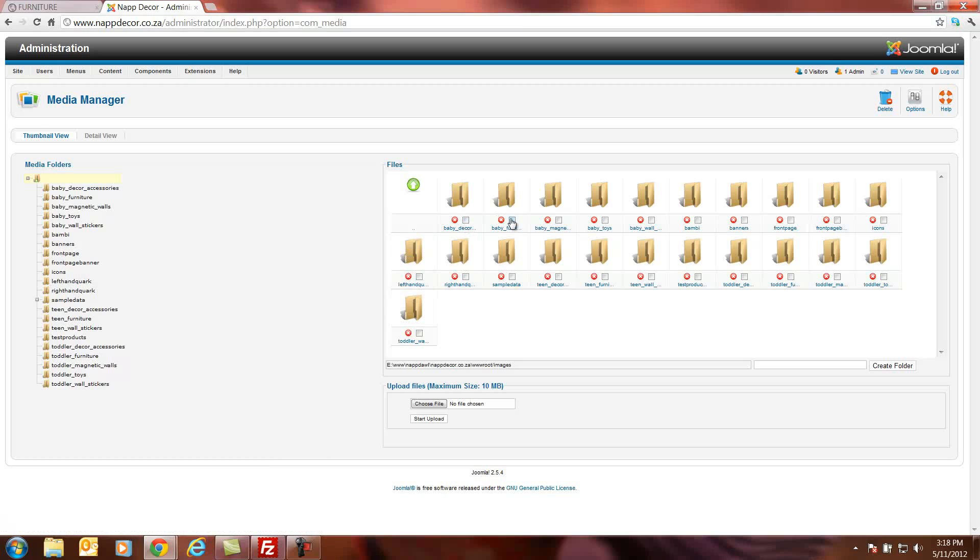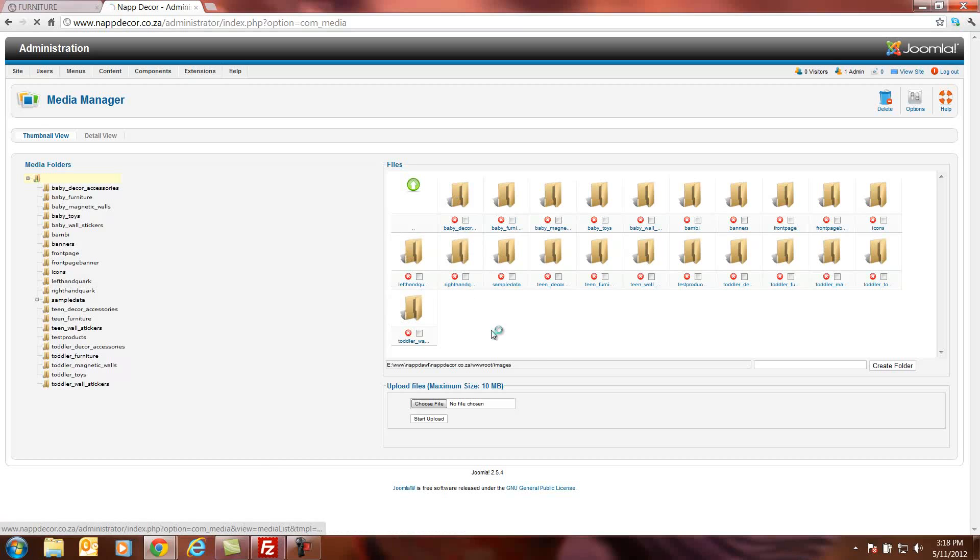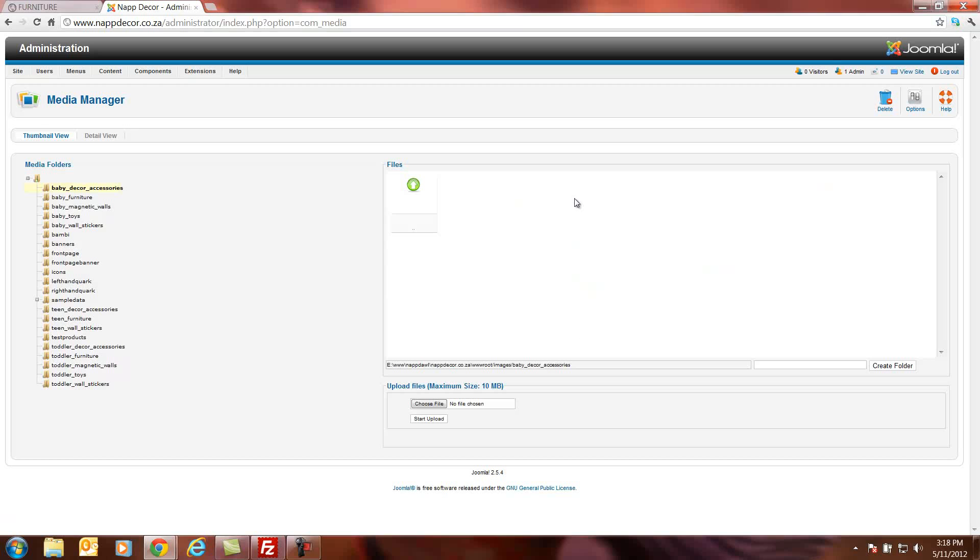Baby deco, baby furniture, baby magnetic stickers and so on for all the products. Today we're going to upload some stuff to the baby deco folder. So the first thing I will do is go into the baby deco folder and I'll see it's completely empty at the moment.